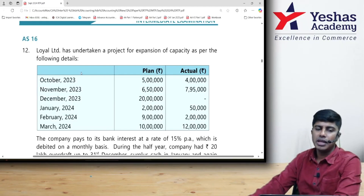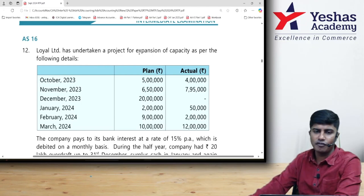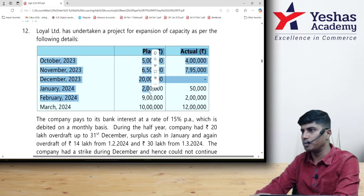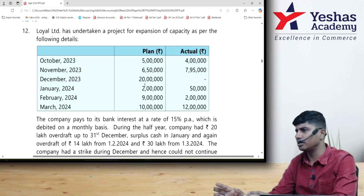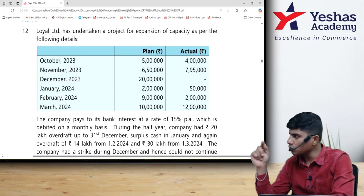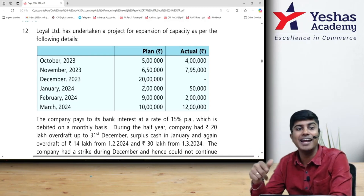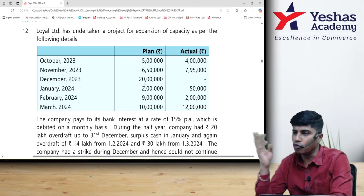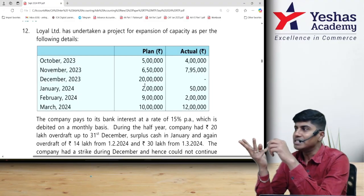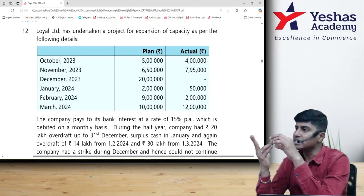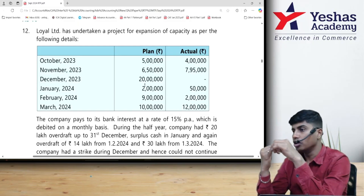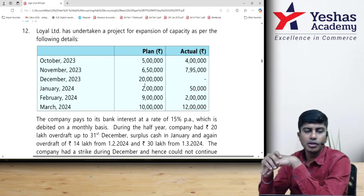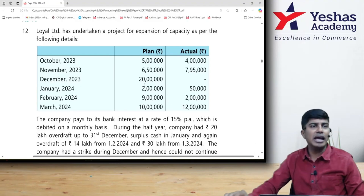Loyal Limited has undertaken a project for expansion of capacity. They have given planned expenditure and actual expenditure. Keep planned expenditure aside — it is not of much relevance because interest will be computed only when the money is actually spent, not when it is planned to be spent. So we take only actual expenditure into consideration: 4 lakh in October, 7,95,000 in November, zero in December, then 50,000, 2 lakh, and 12 lakh.